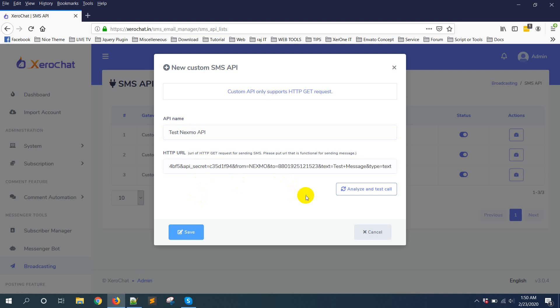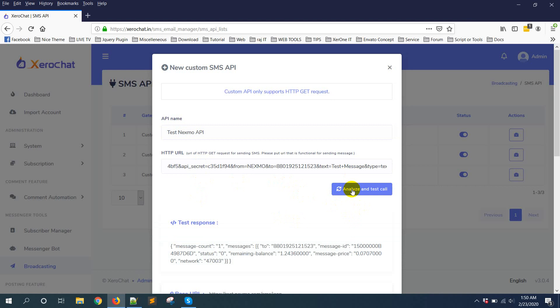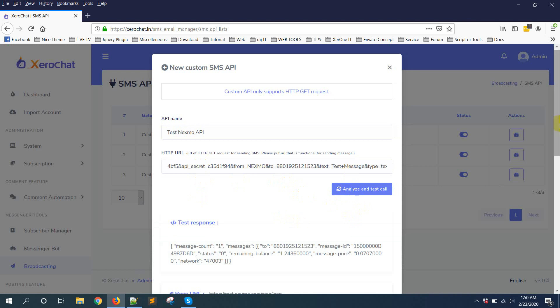Then there is a button: Analyze and test call. Click on it.